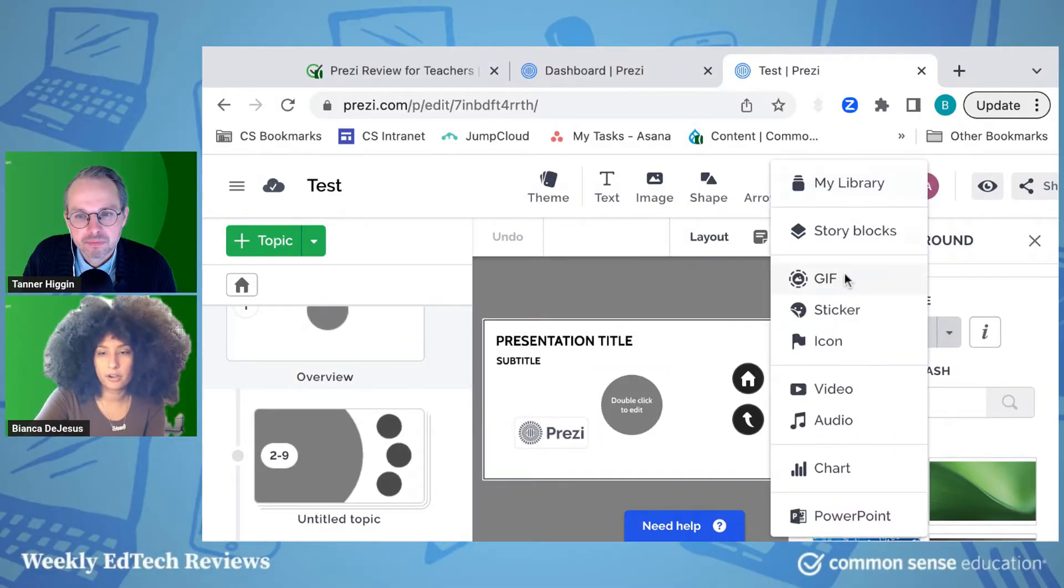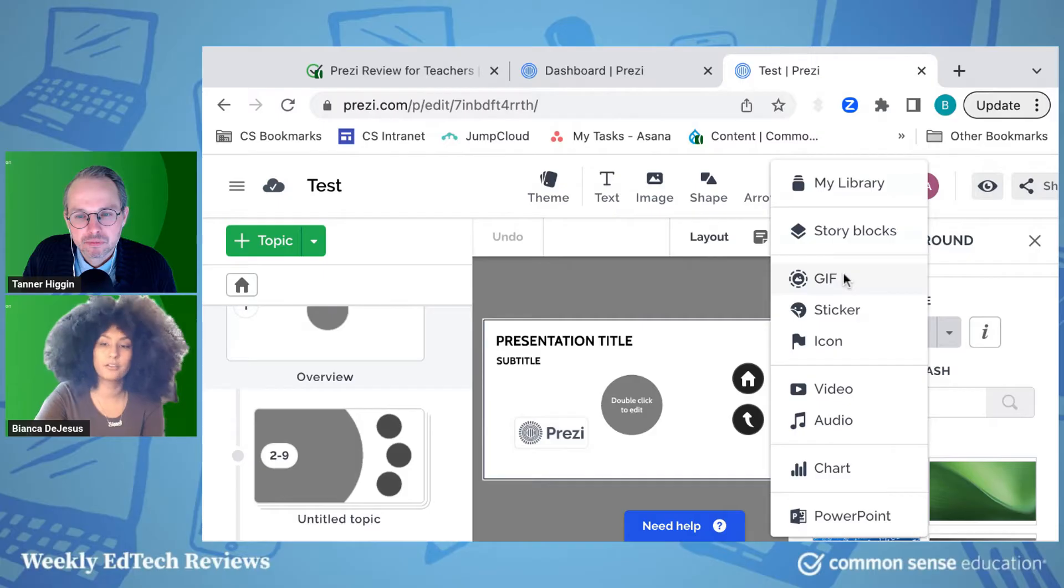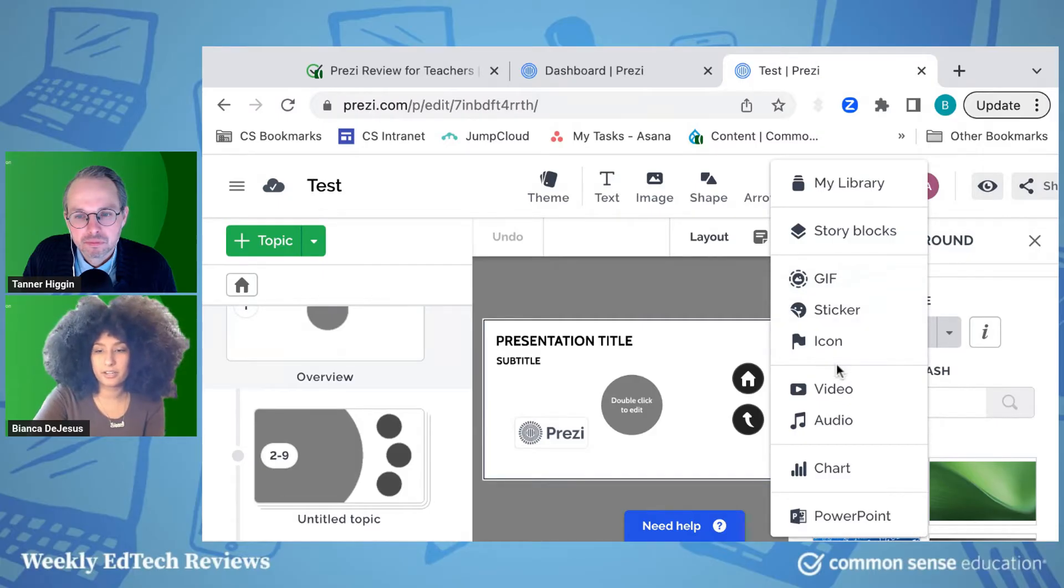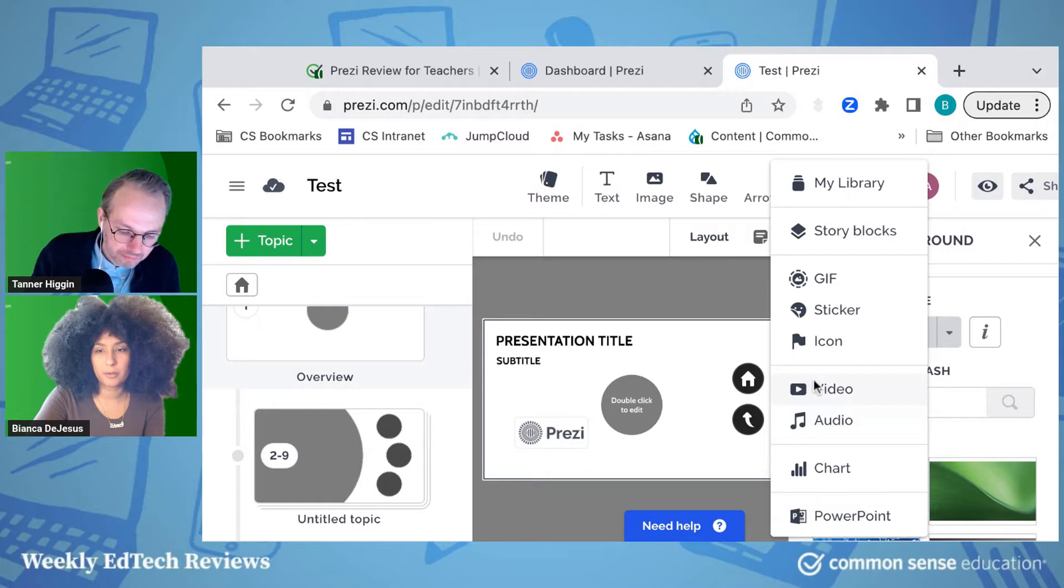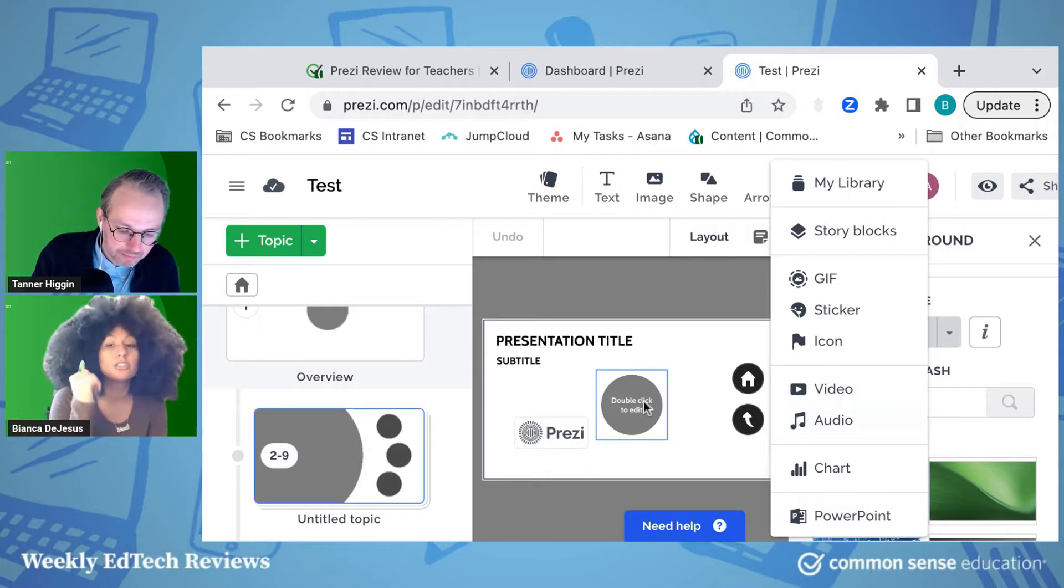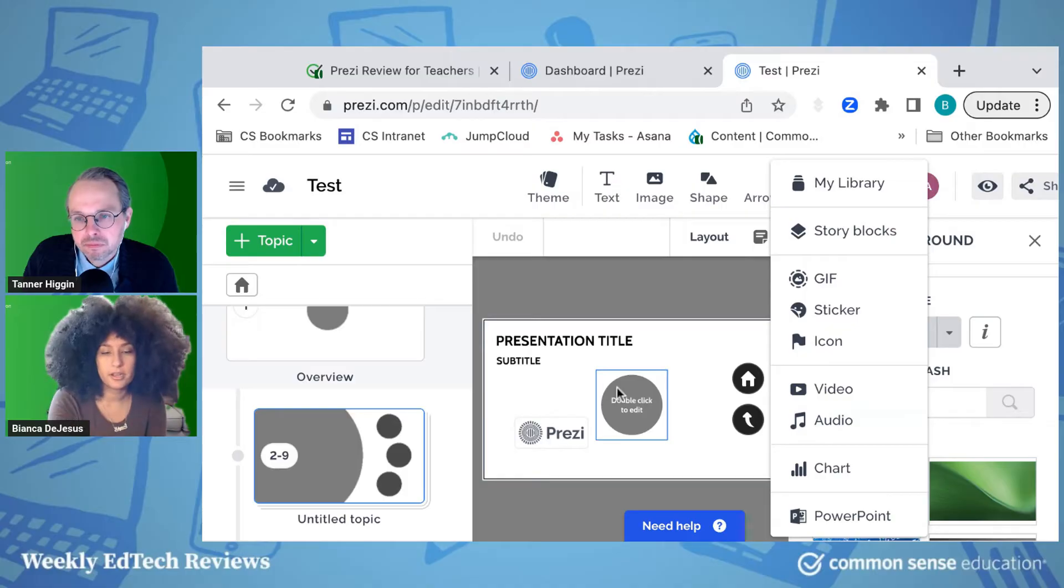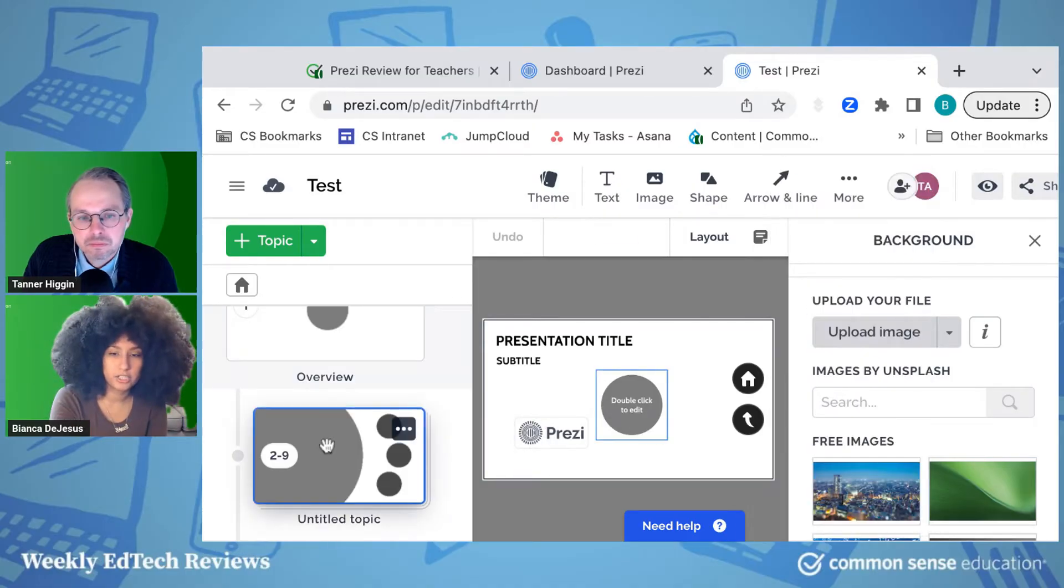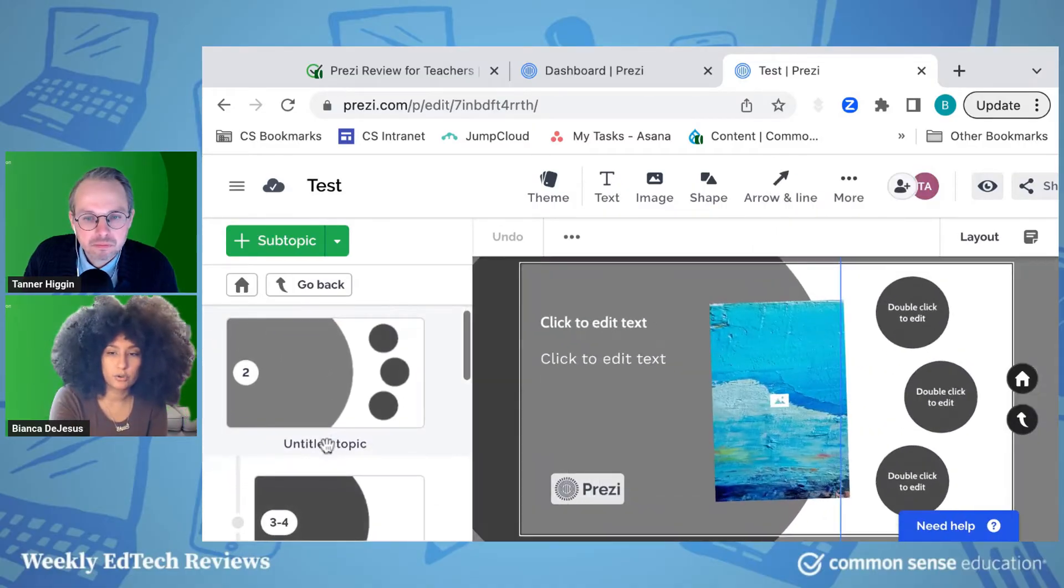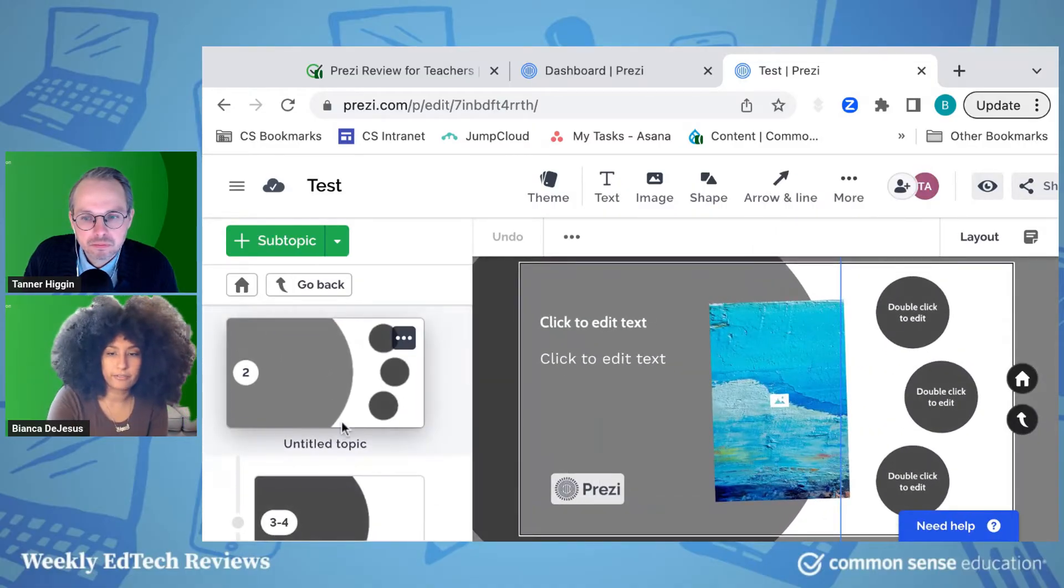These are the features that you can basically include. So you have stickers, icons, video, audio, charts, PowerPoints. You can also upload existing presentations and modify them that way. Or, like I said, you can start from scratch.